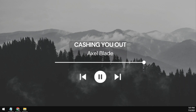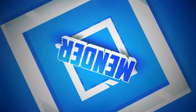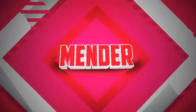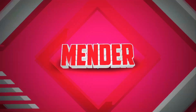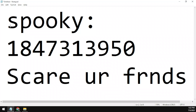Hello everybody, this is Mender and we are back at it again with another video. Today we are showcasing a spooky Roblox music code. The code for spooky is 1847313950.